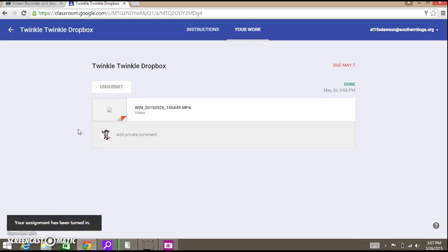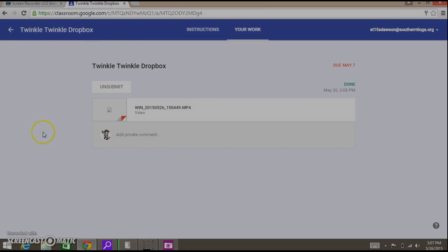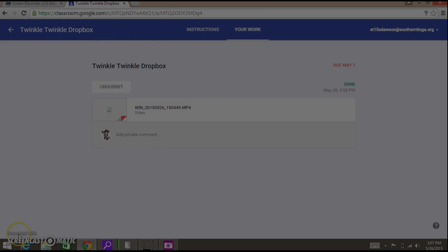That's all there is to it. You can re-record as many times as you want or however you would like to do that, but that is how you create a video and then turn it into your Google Dropbox. Cheers.